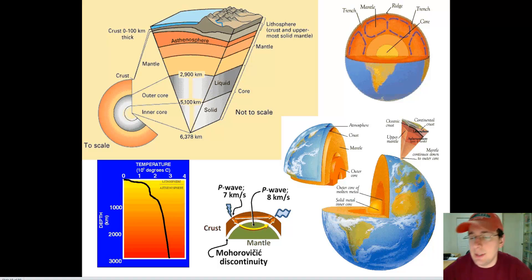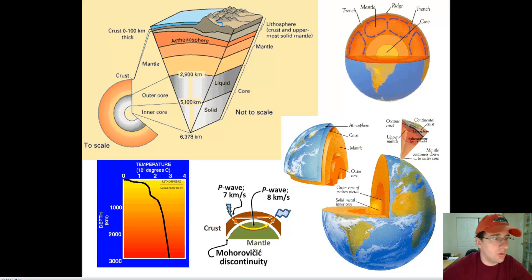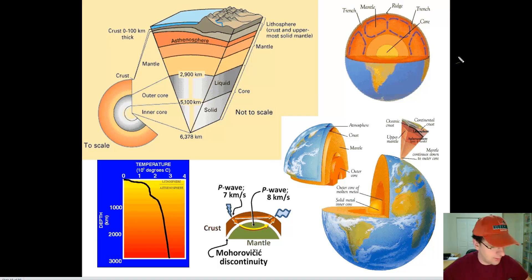There's another way of looking at the layers of the Earth. We looked at it compositionally, but you can also look at it structurally — the way it looks or behaves. And so in this video, we're going to be talking about that.